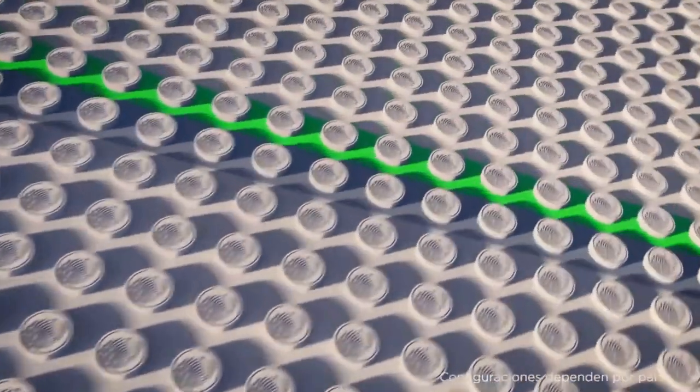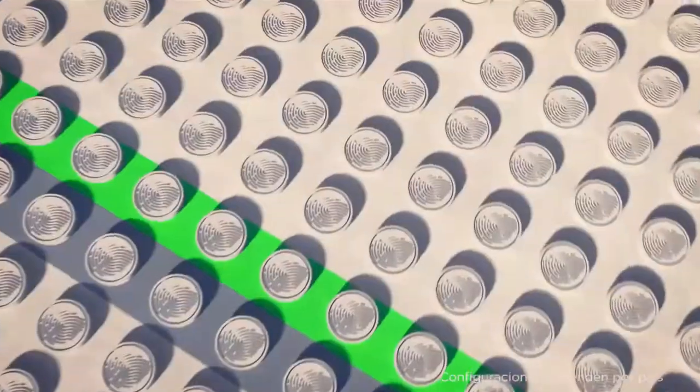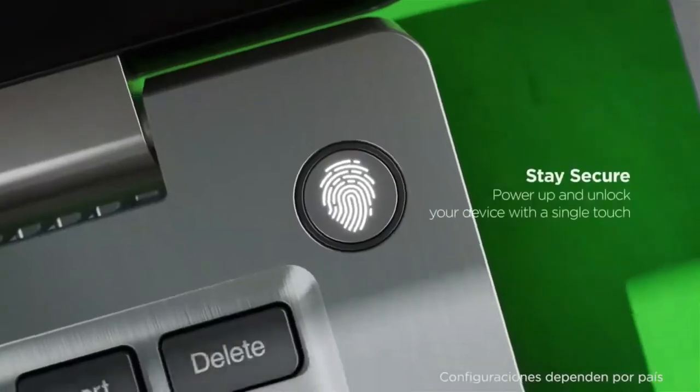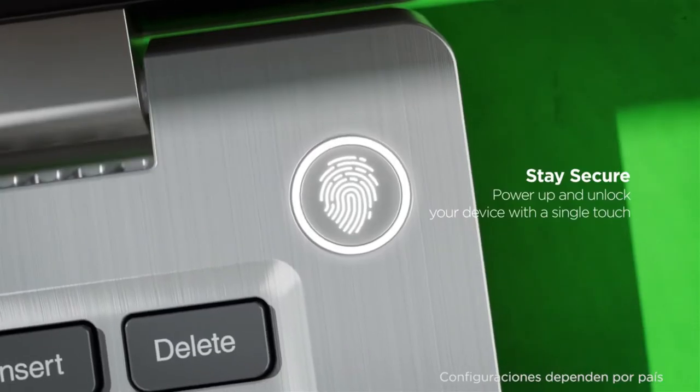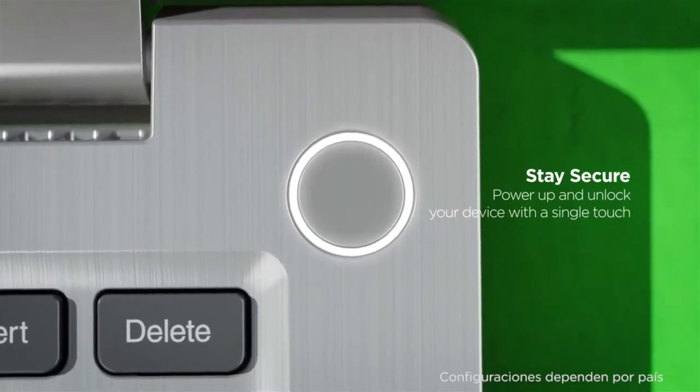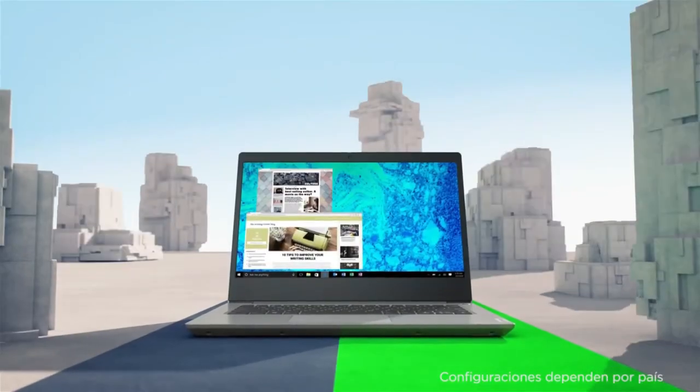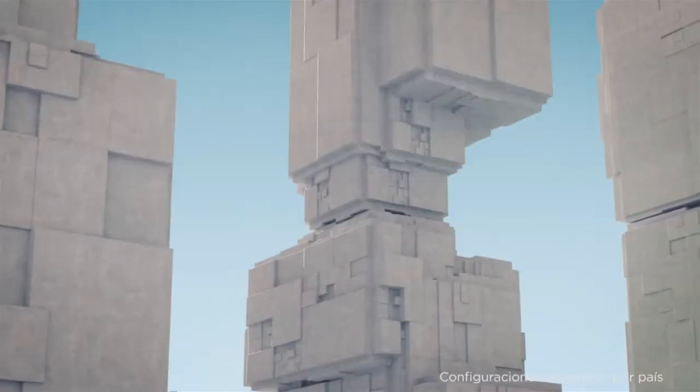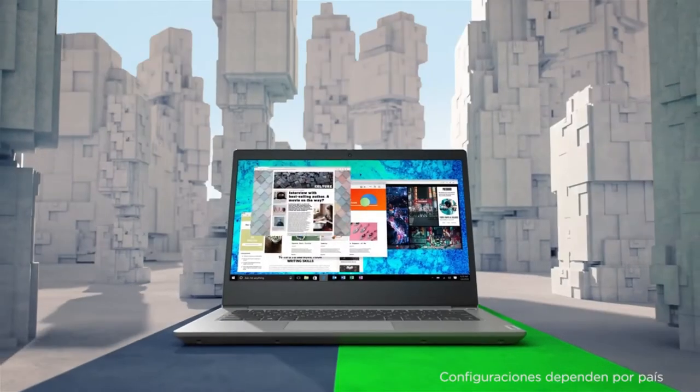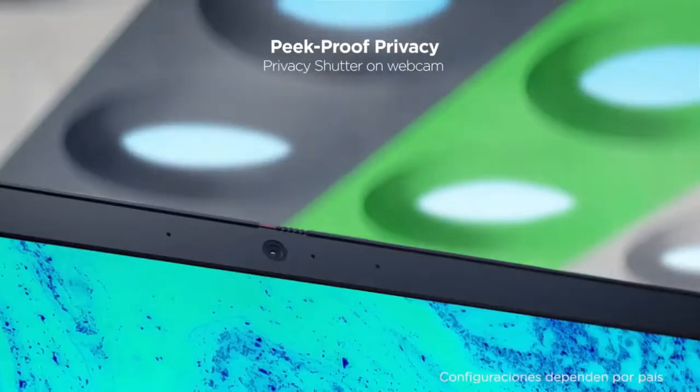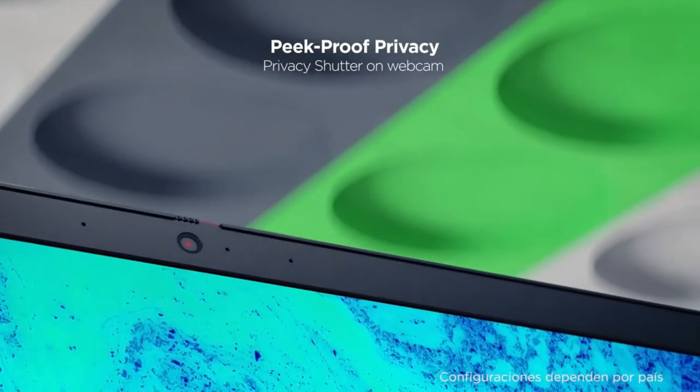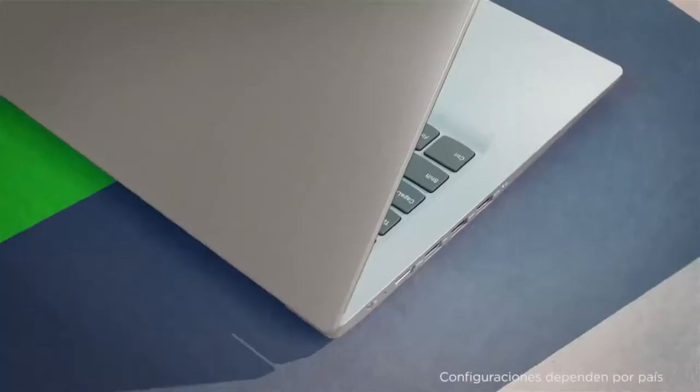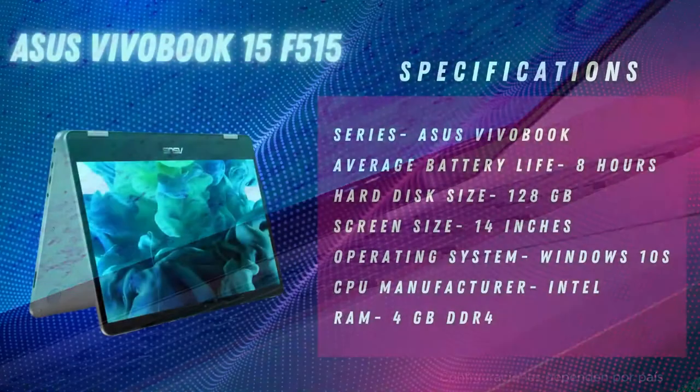The laptop also has a 14-inch FHD screen with minimal bezels on the sides for a cleaner and larger display that allows you to experience images at a higher level. The included 720p privacy shutter is also a nice touch.